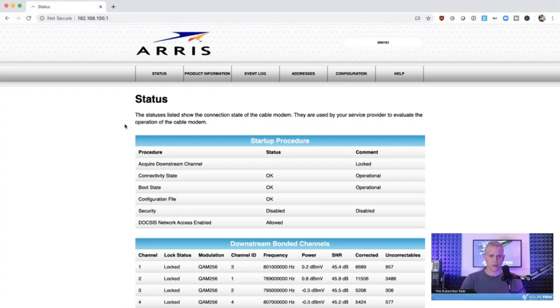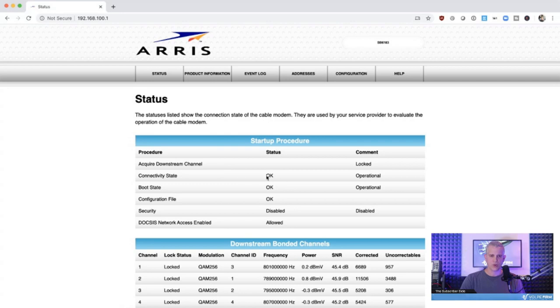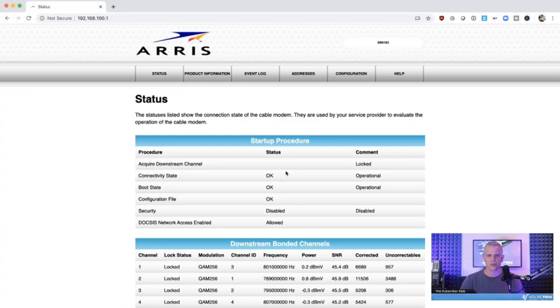So we are connected up here. We're going to go ahead and log in and show you what that page looks like. Here we are at the login page, and at the top you can see it's 192.168.100.1. At the very top, on the status of the modem, we find a number of valuable pieces of information as follows.